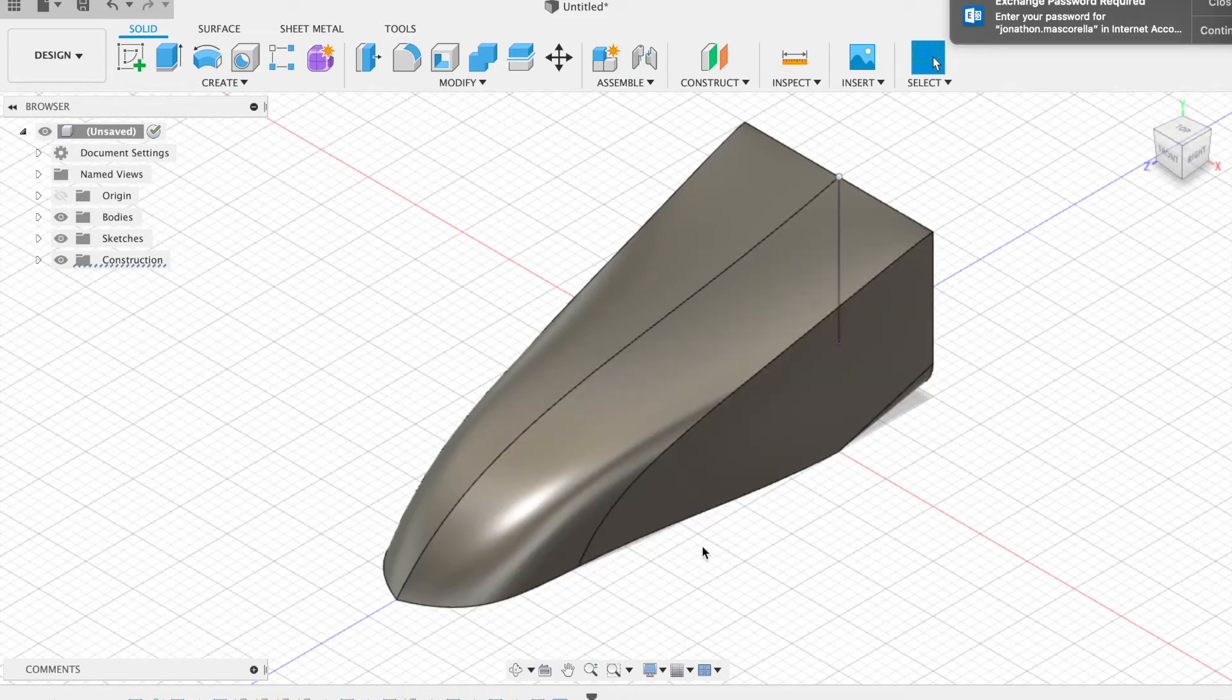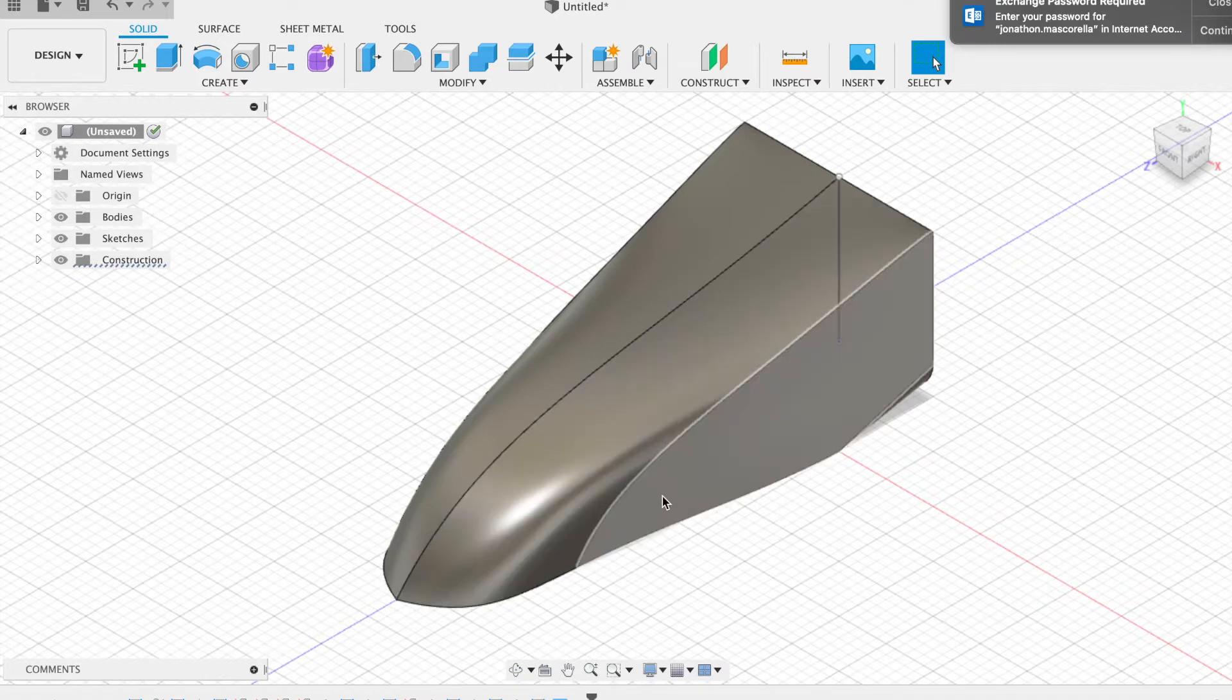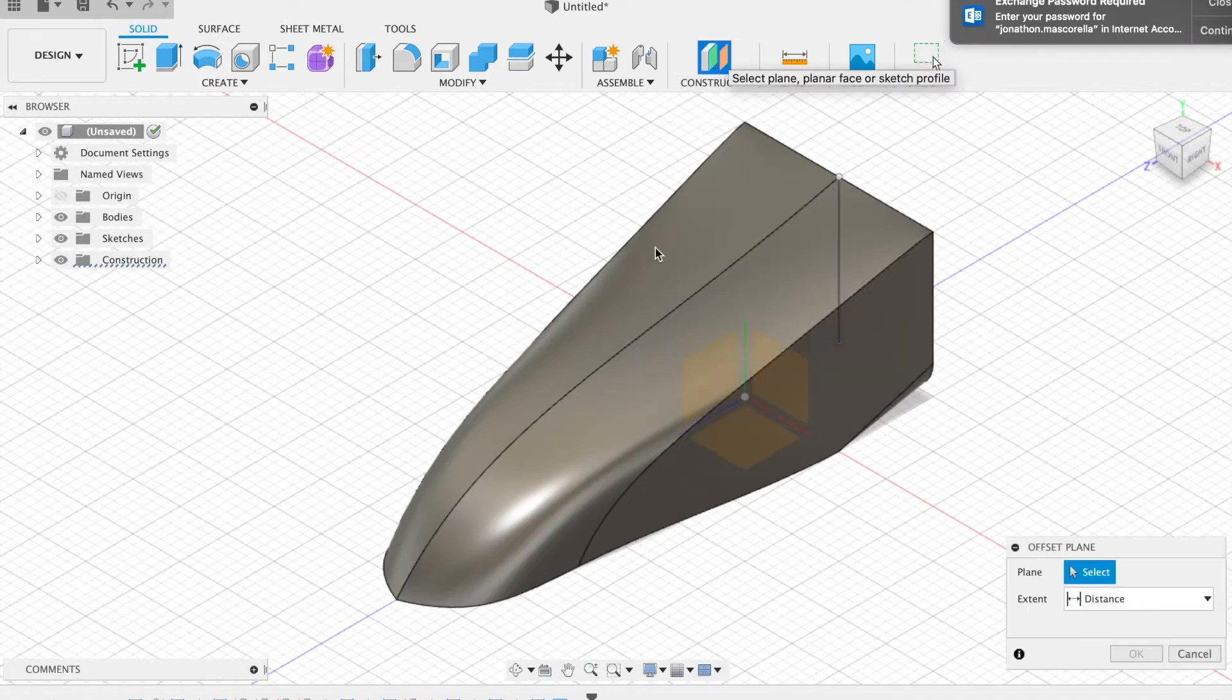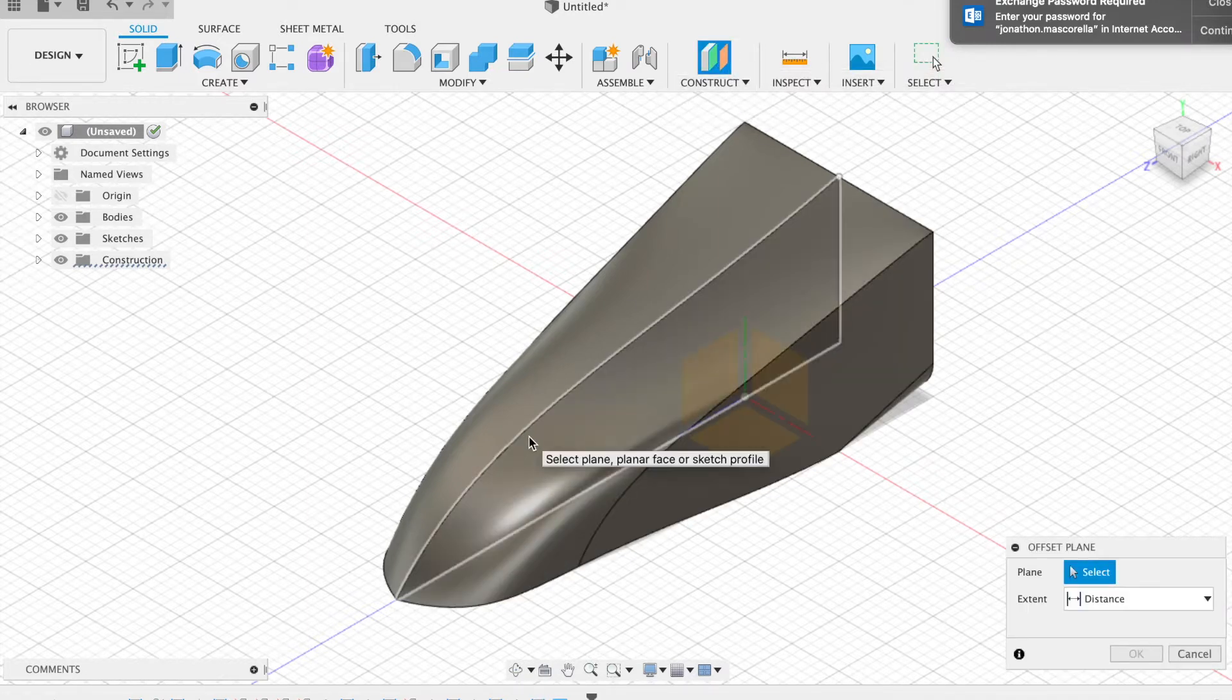Alright, so now that we've got the basic shape designed, we can go about and put together the little wings on the side.